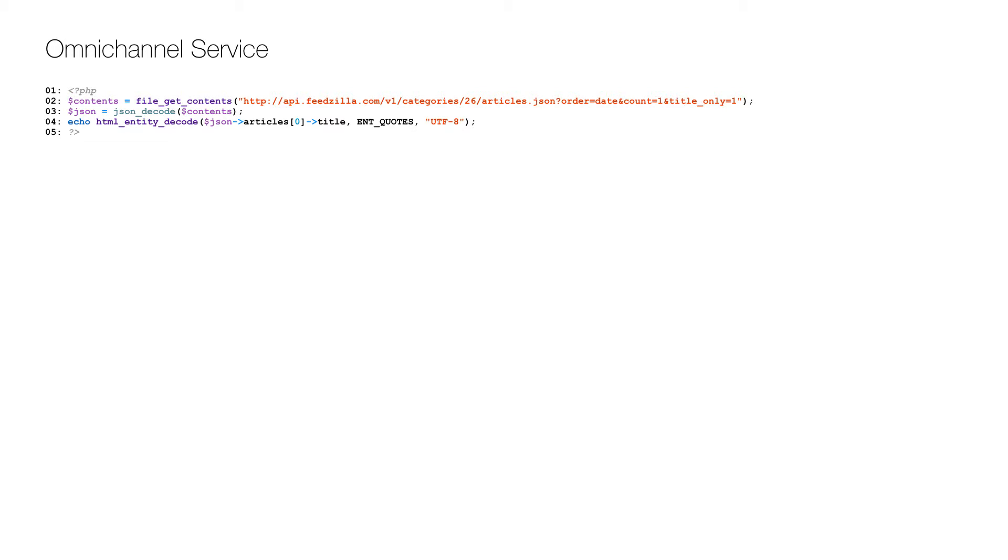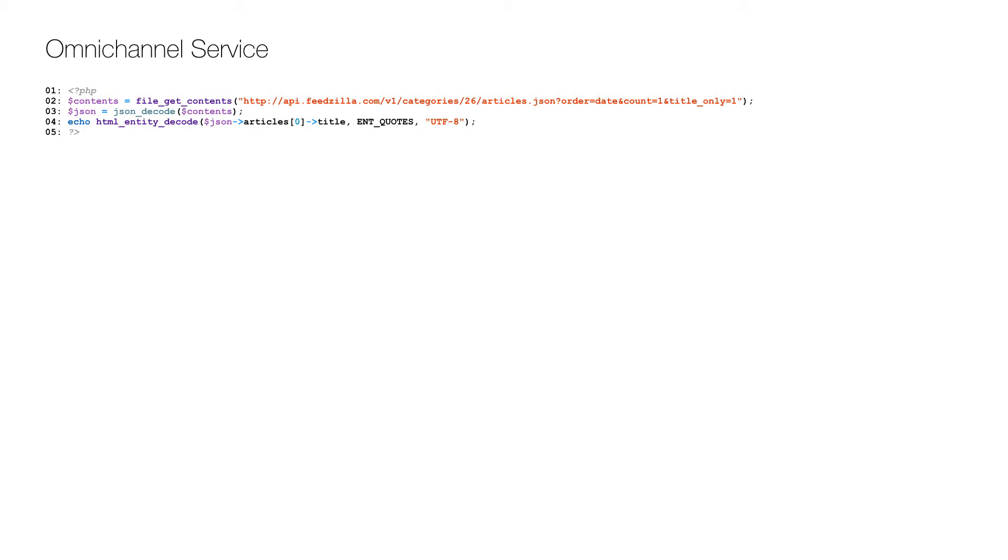To make things easier for the Arduino, I will set up an omnichannel service. And here is the code. First it gets the top news from Feedzilla on line 2, and then it parses the JSON return on line 3 and returns the title on line 4. This service can be deployed to a cloud server with the name news.php. And I showed you how to do that in my previous video called Omnichannel Services First Service, so please see that for details.